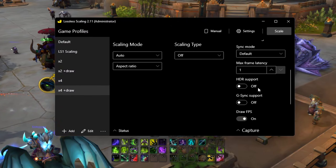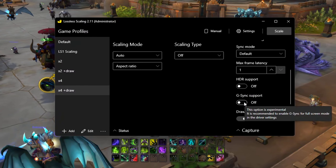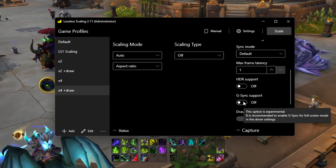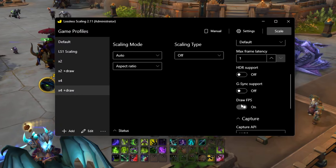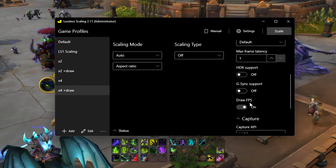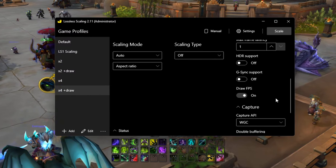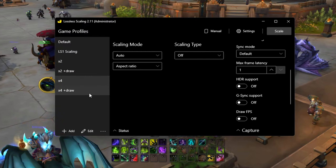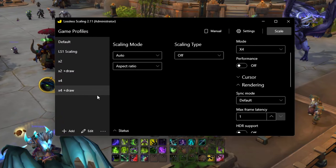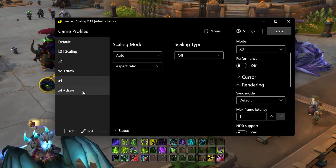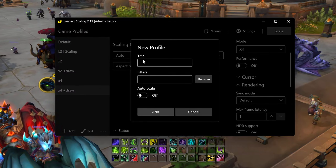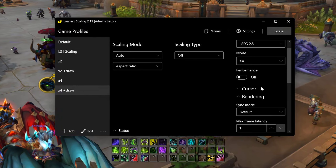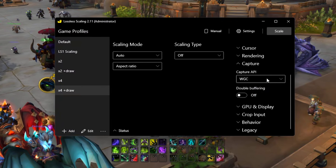HDR support is pretty much self-explanatory. G-Sync support — if you're using a monitor with G-Sync enabled, you definitely want to turn this on. Draw FPS just draws the FPS counter in the upper left corner, so turn that off or on as you prefer. You can make different profiles — I have an X4 with it off, X4 with it on — with different titles and settings however you prefer.